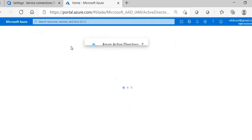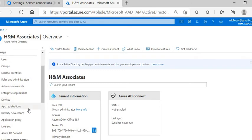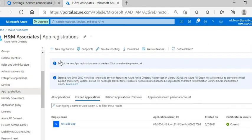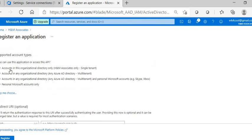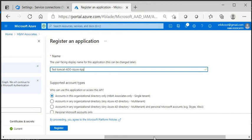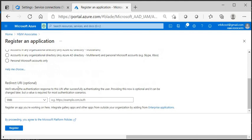In Azure Active Directory, to create an application you need to be either a Global Administrator or an Application Administrator. Go inside App Registrations to register an application that can interact with your Azure subscription. I'm naming this application 'Tomcat ADO Azure App.' I'll select Single Tenant and leave the redirect URI blank for now, then click Register.